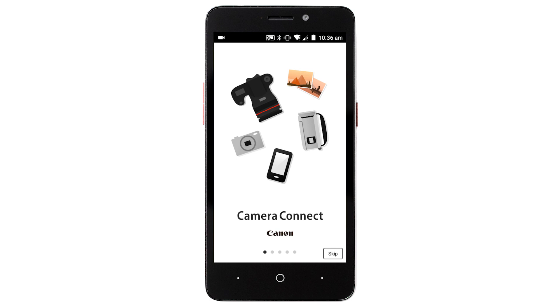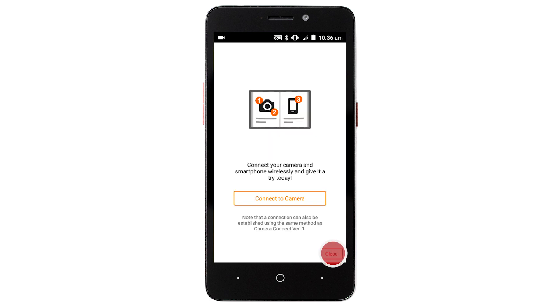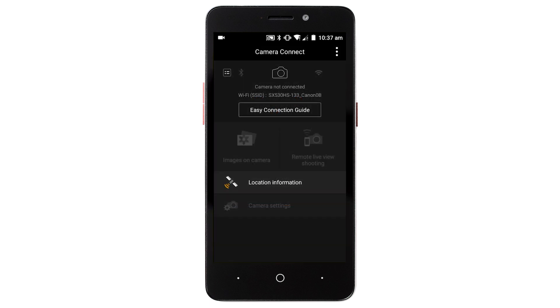On the camera connect welcome screen, tap skip, then tap close. The camera connect welcome screen will only appear once the first time you open the app.